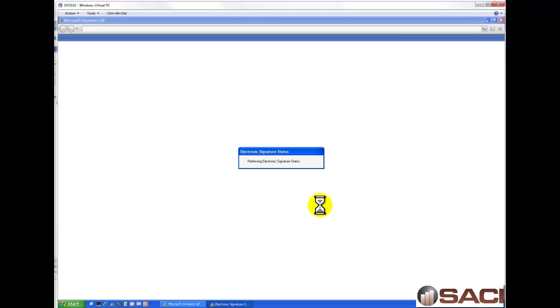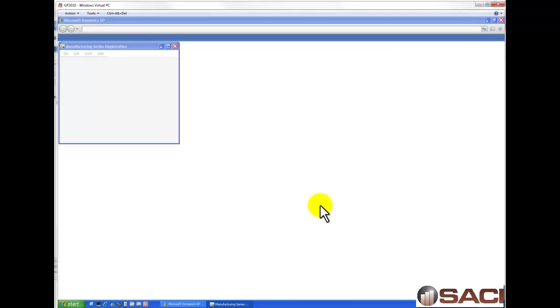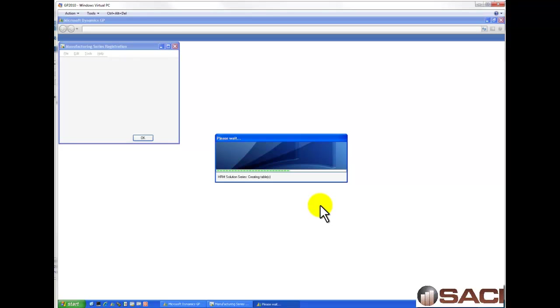The first time you log in takes a little bit longer than each time after that. If you have a lot of additional products or additional modules in GP, it'll start creating those tables for you as you go through.